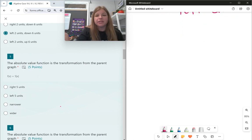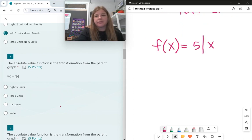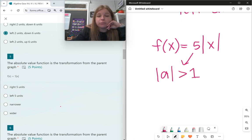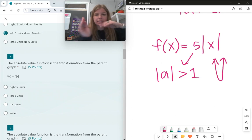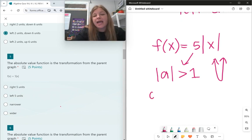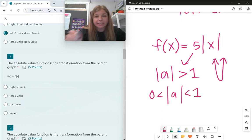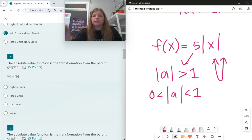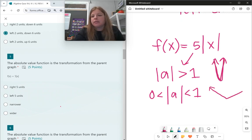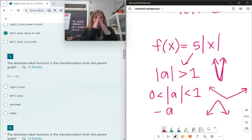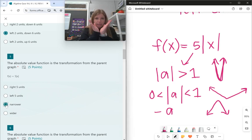Number 5: f(x) = 5|x|. The a value controls the shape. If |a| is greater than 1 — which 5 is — that makes the graph skinnier, or vertically stretched. If |a| is between 0 and 1, like a fraction such as 1/2 or 2/3, it makes the graph wider, a wider V-shape. If a is negative, the graph is flipped upside down, and it can also be skinny or wide depending on the a value. Since a is 5, the graph will simply be narrower.